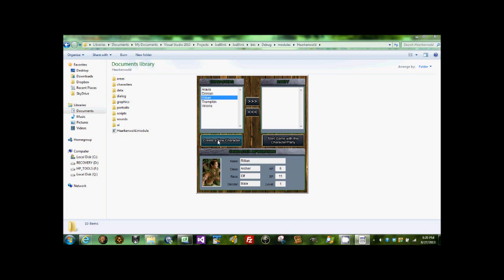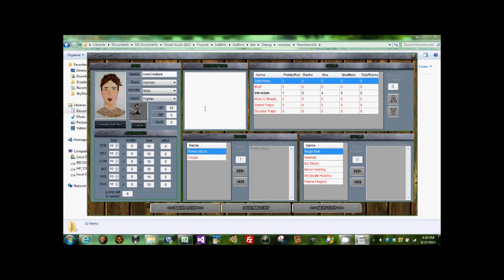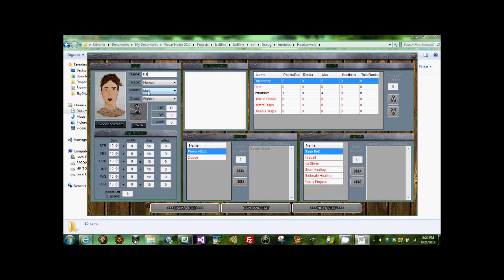I have some pre-made characters already. I'll go ahead and create a new character just to show the process here. Let's come in here and we'll call him Derek, that's a name.